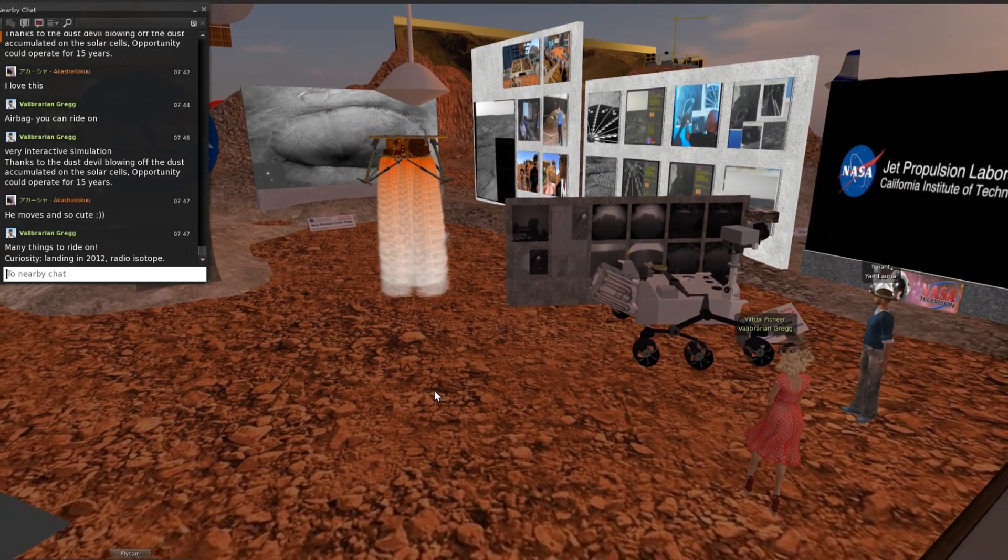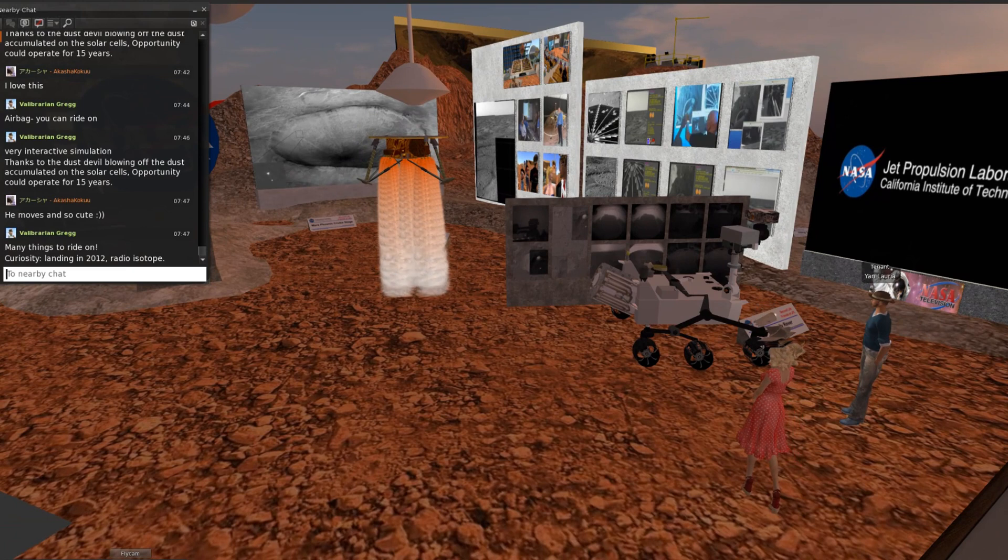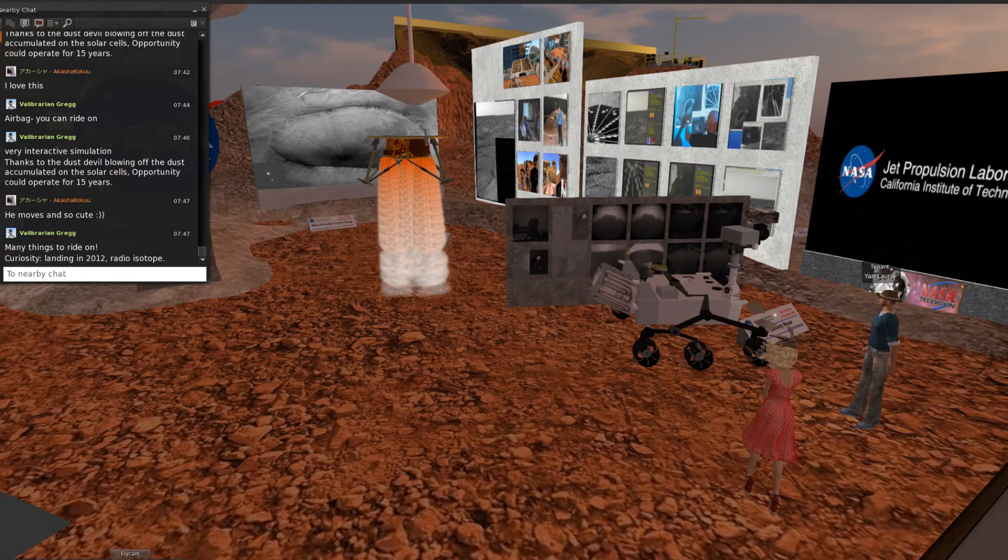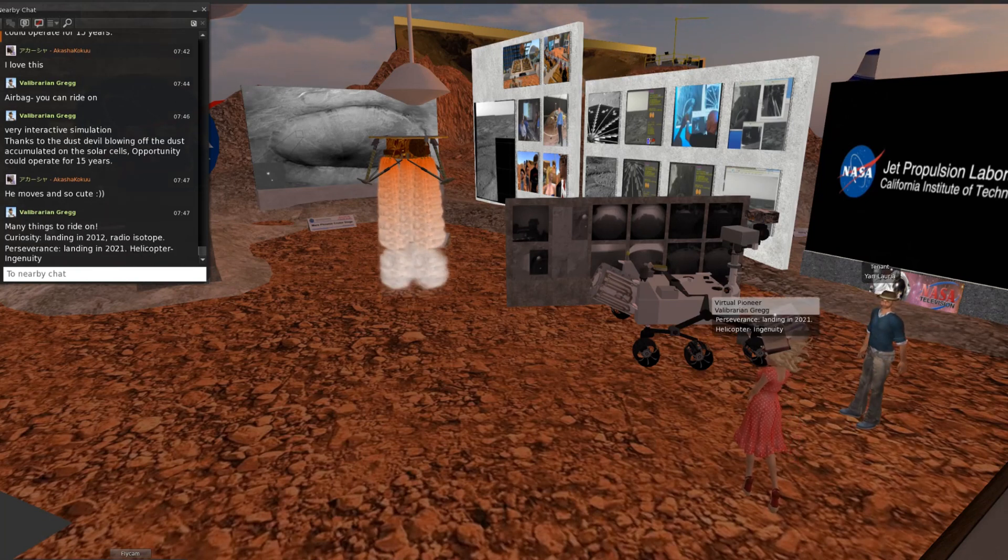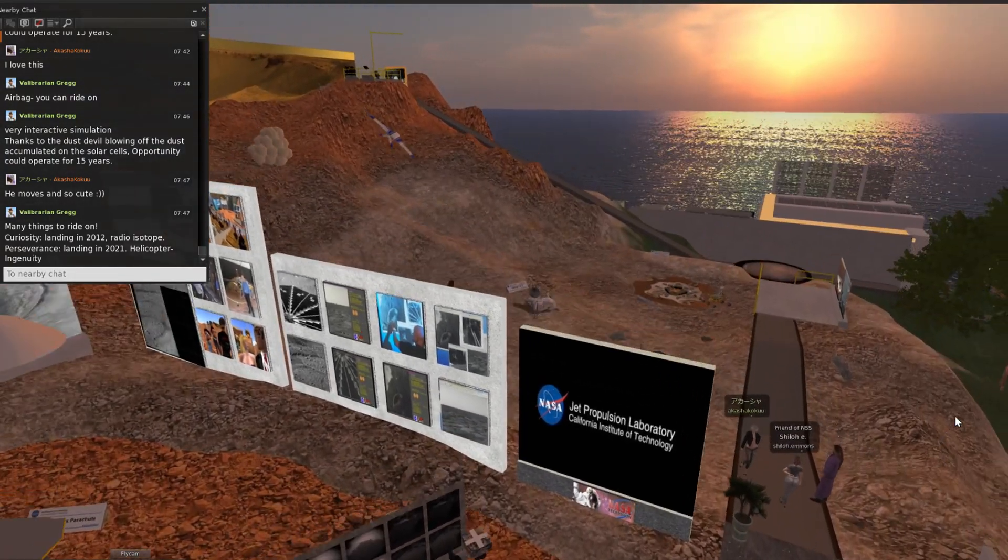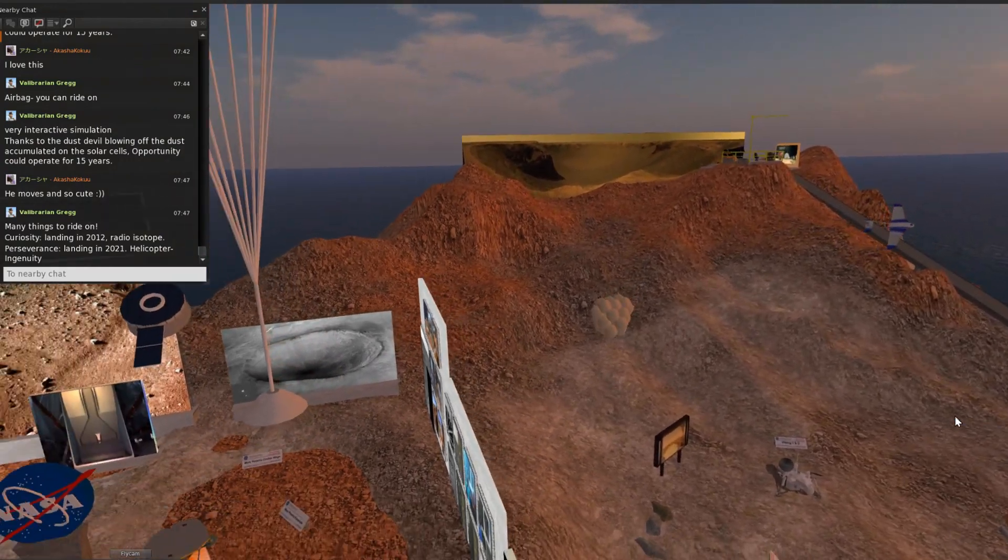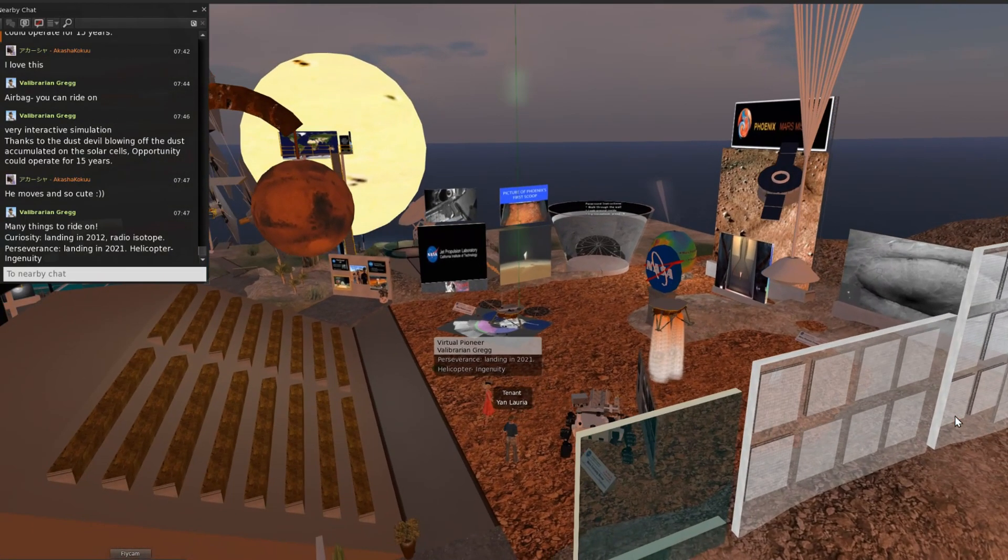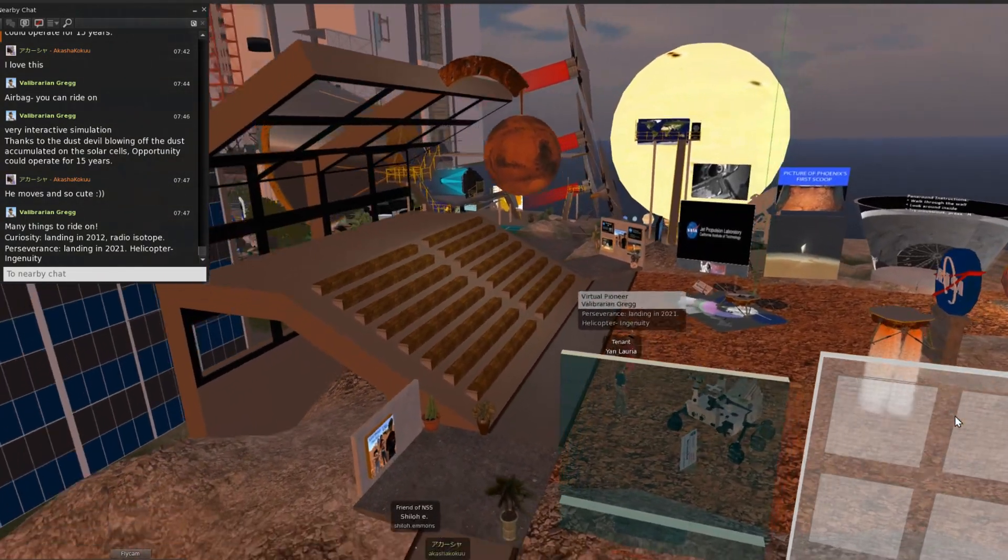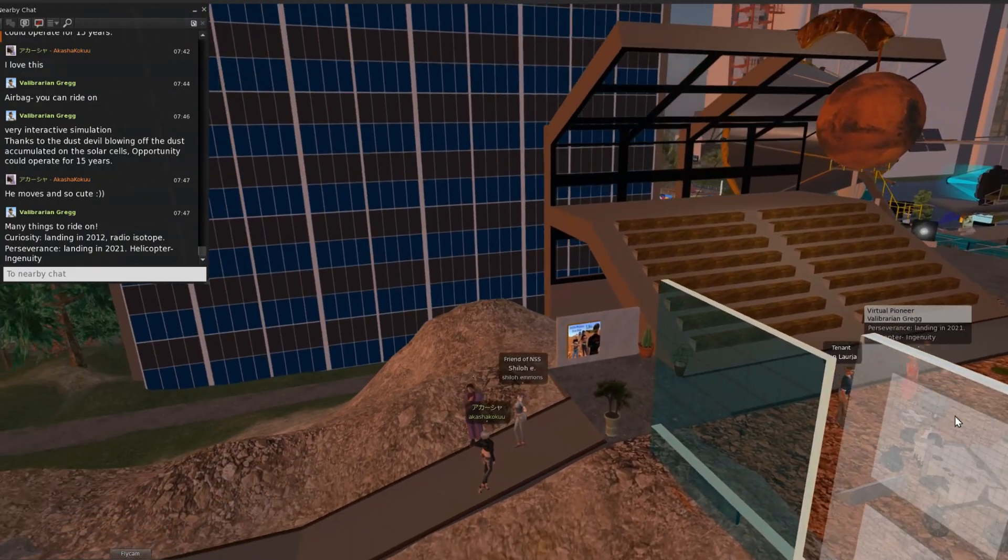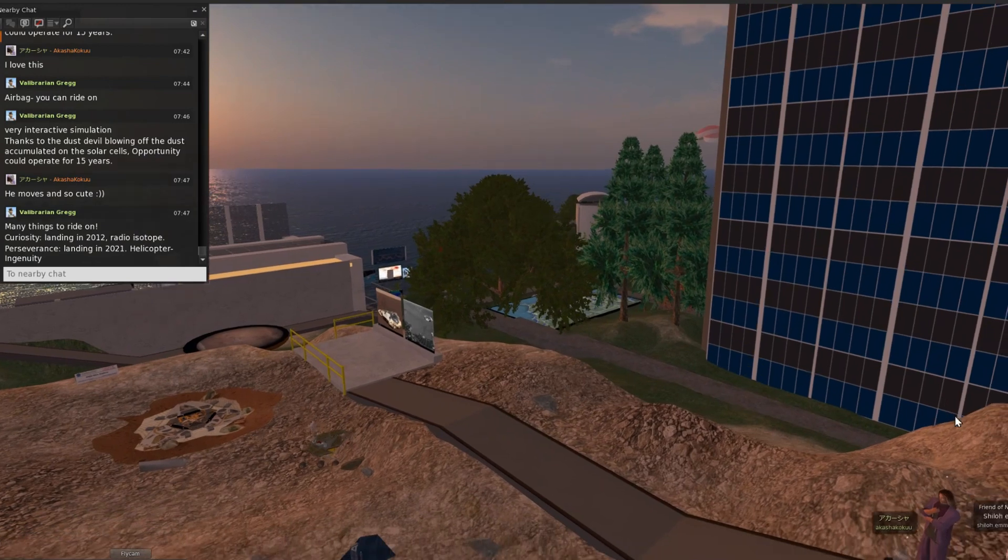And now Perseverance landed in 2020. They have the helicopter Ingenuity. Sometimes the helicopter is flying, but today it cannot be seen.